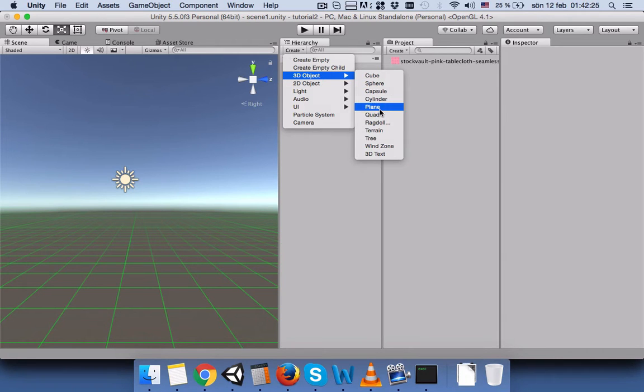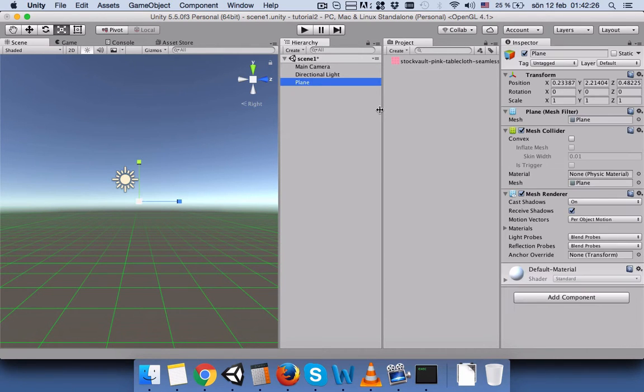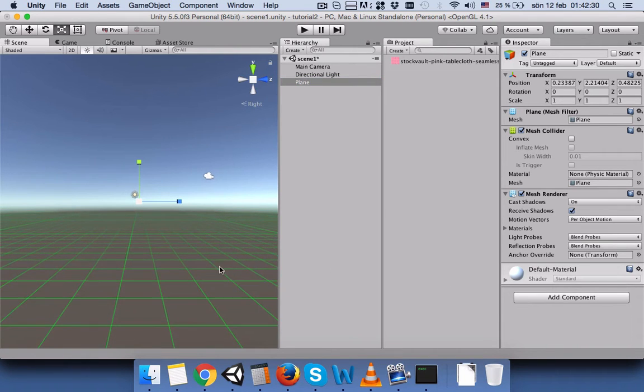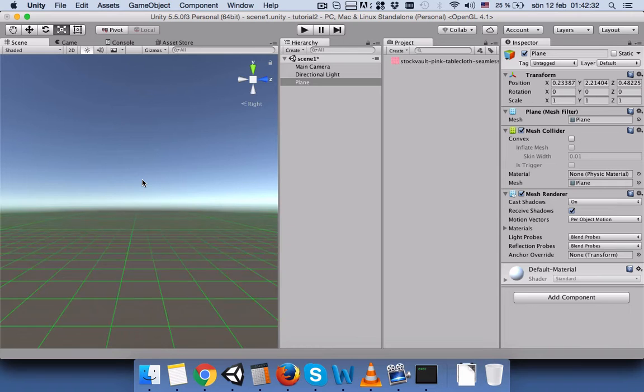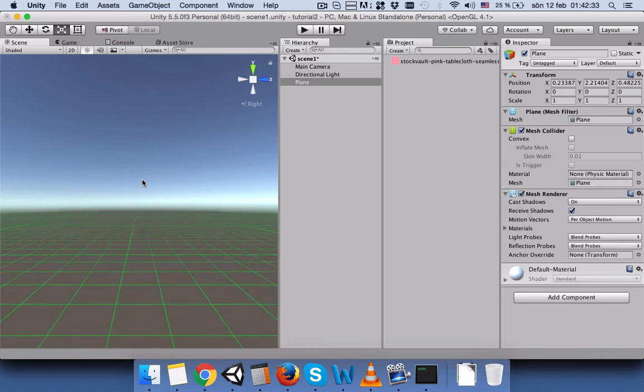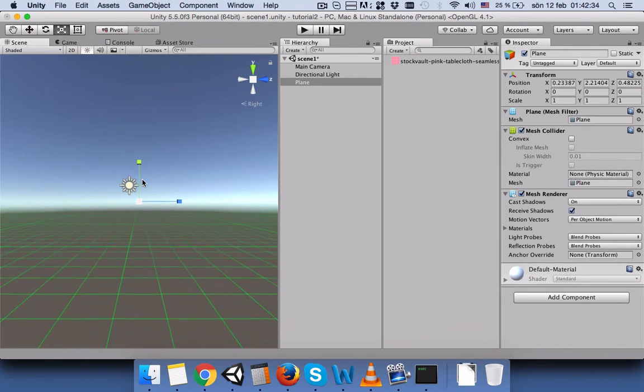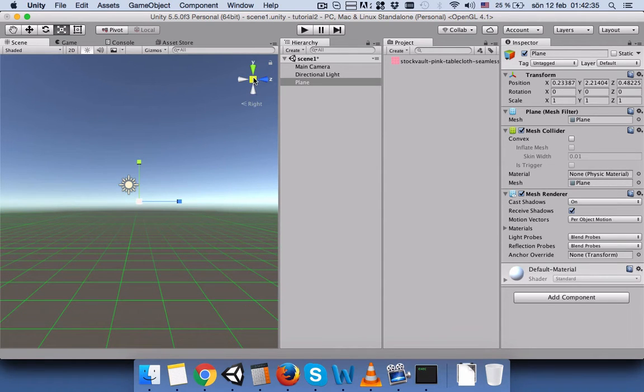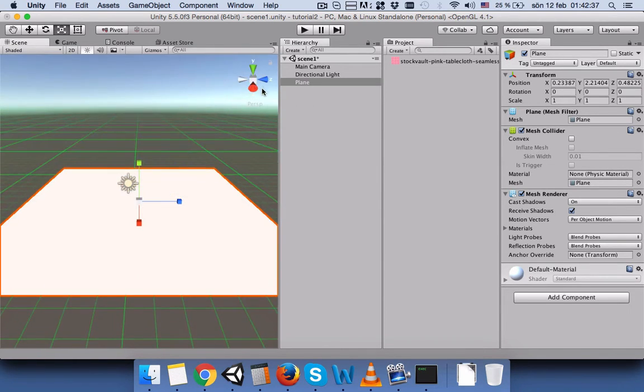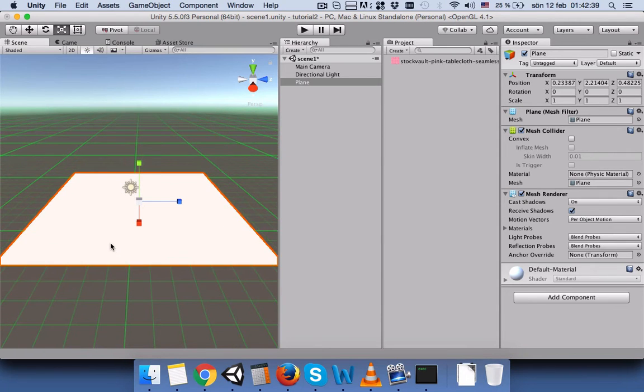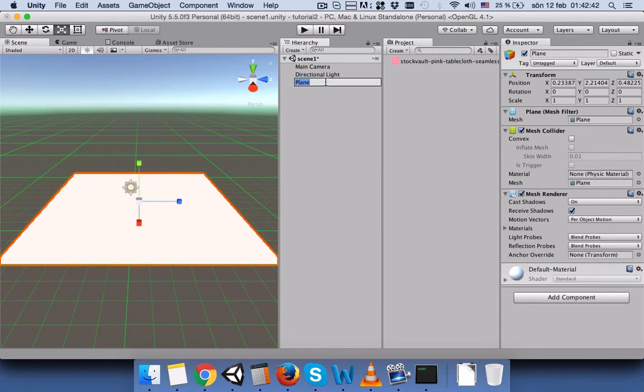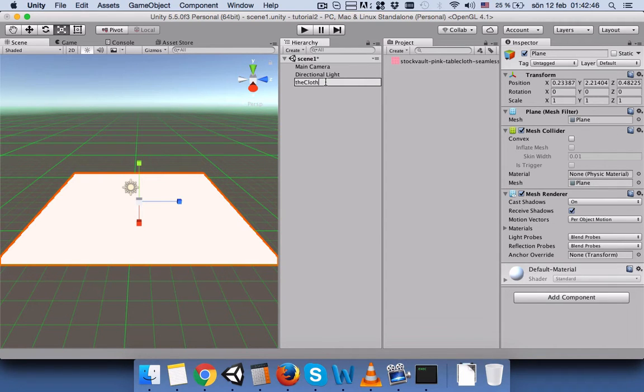Let's zoom on the plane. Okay, here is the plane. Let's change the name to Cloud.